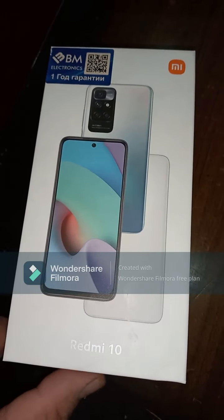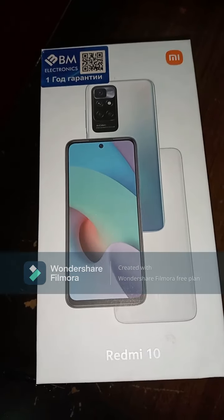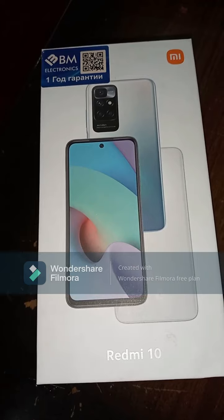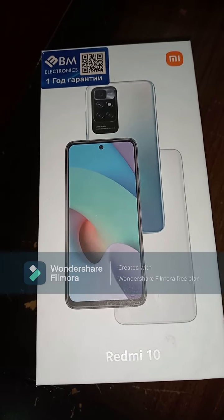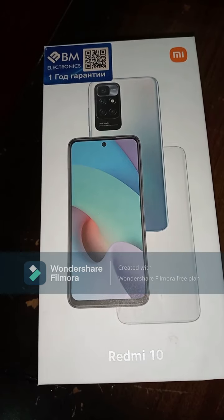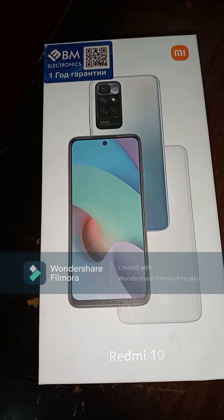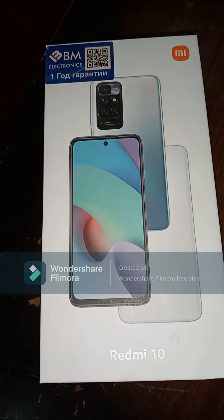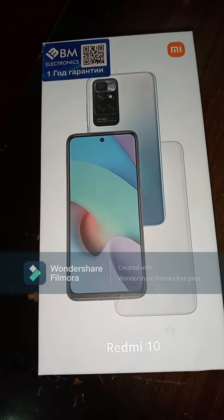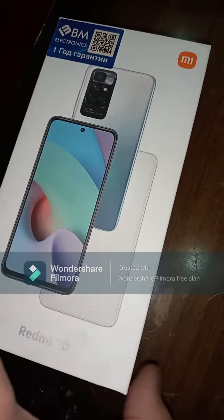Hello everyone. As you know, I was making videos in the Uzbek language. From today I'll try to speak and demonstrate all items and techniques in English. This way I'm going to try to show the main features of phones and other gadgets.